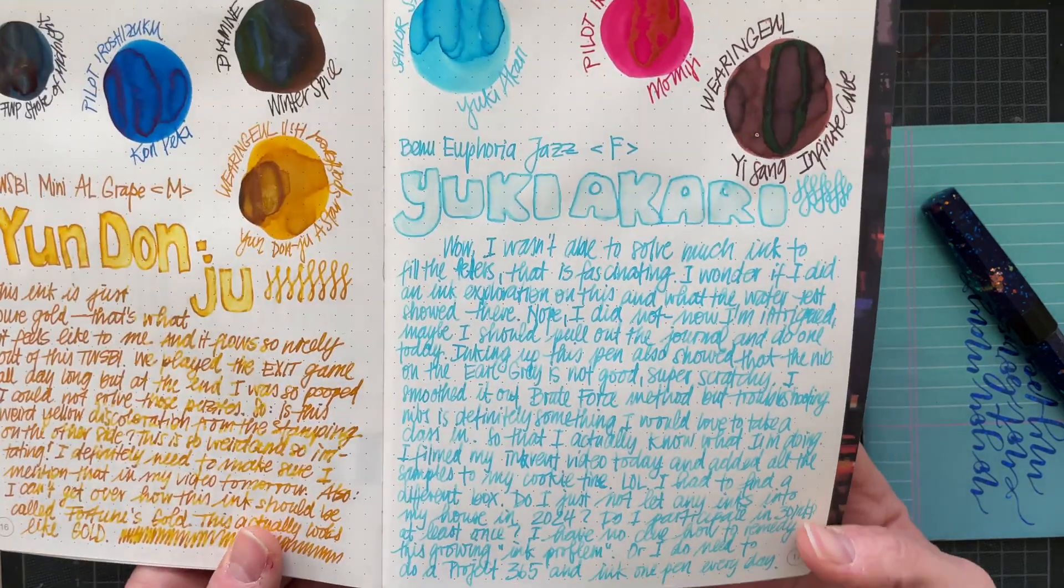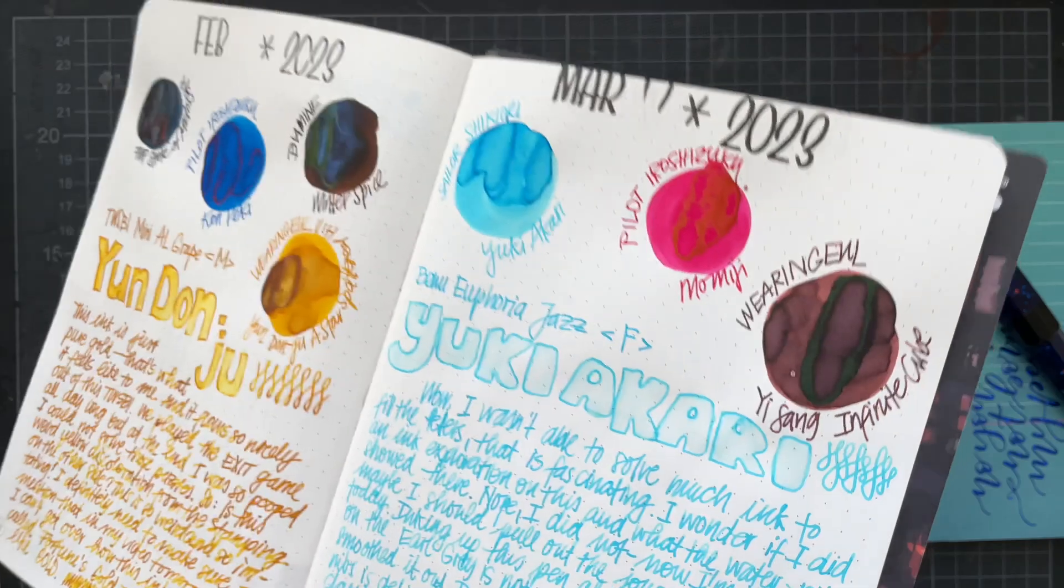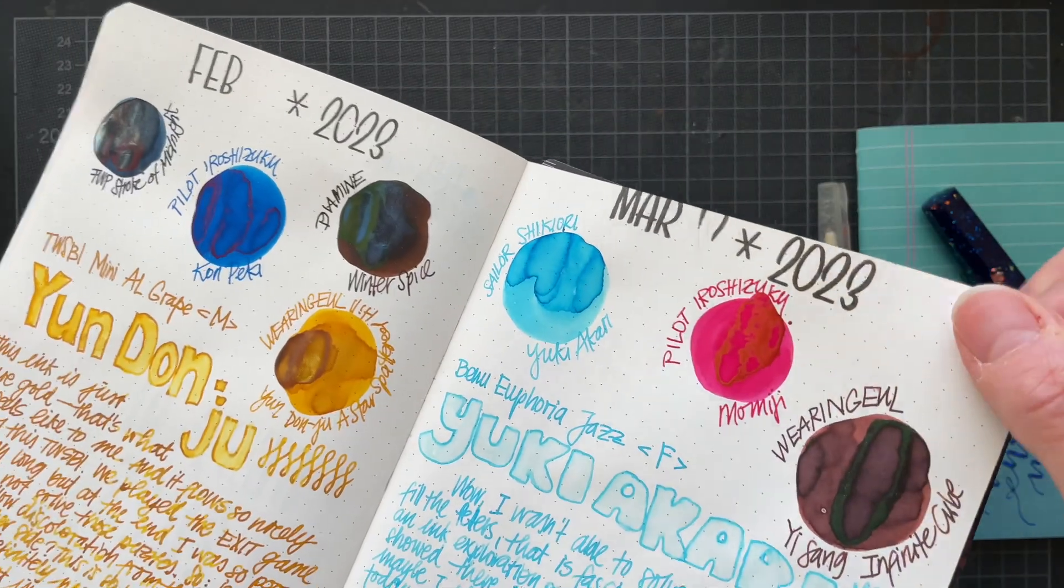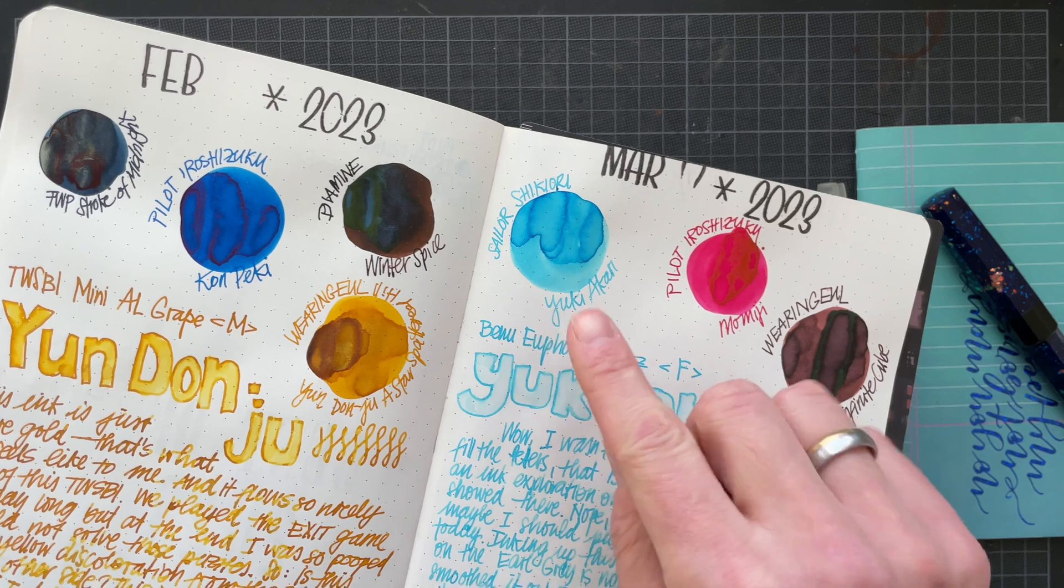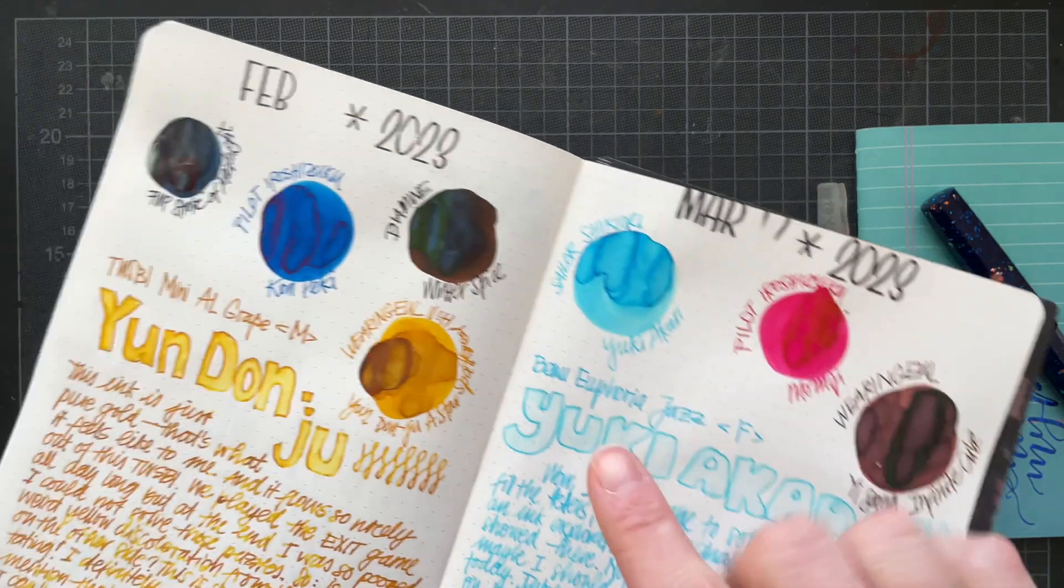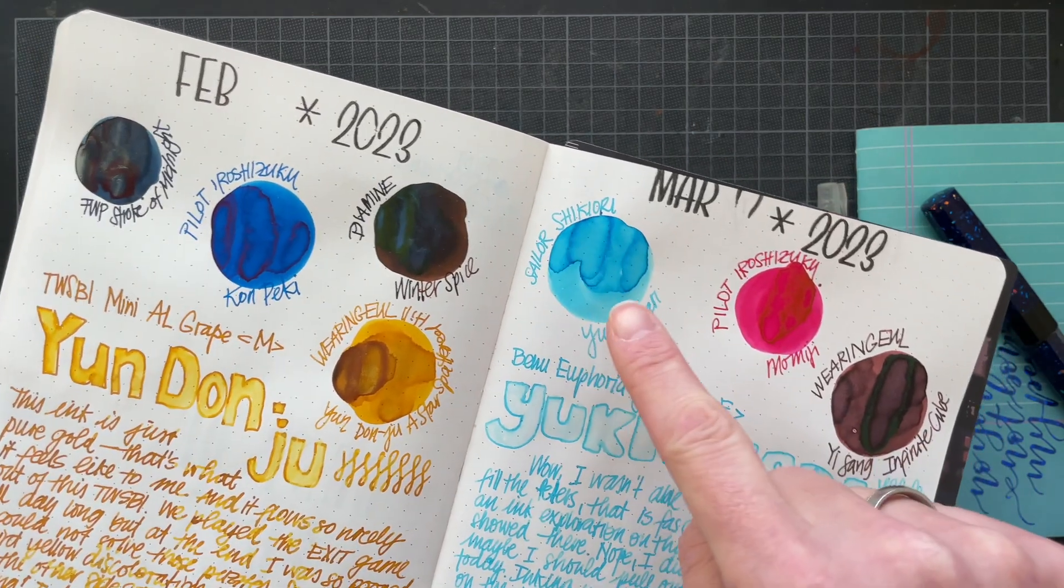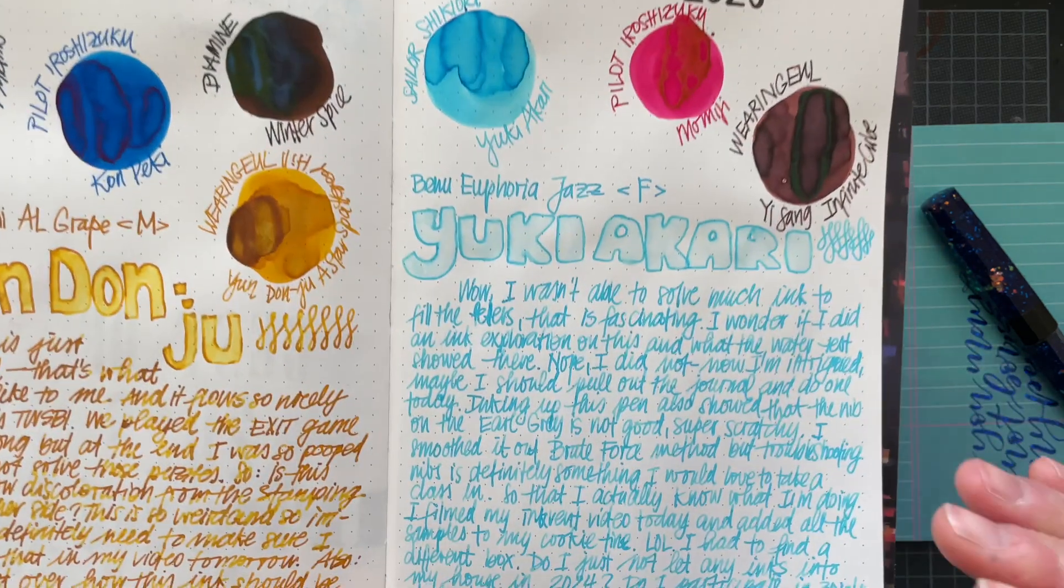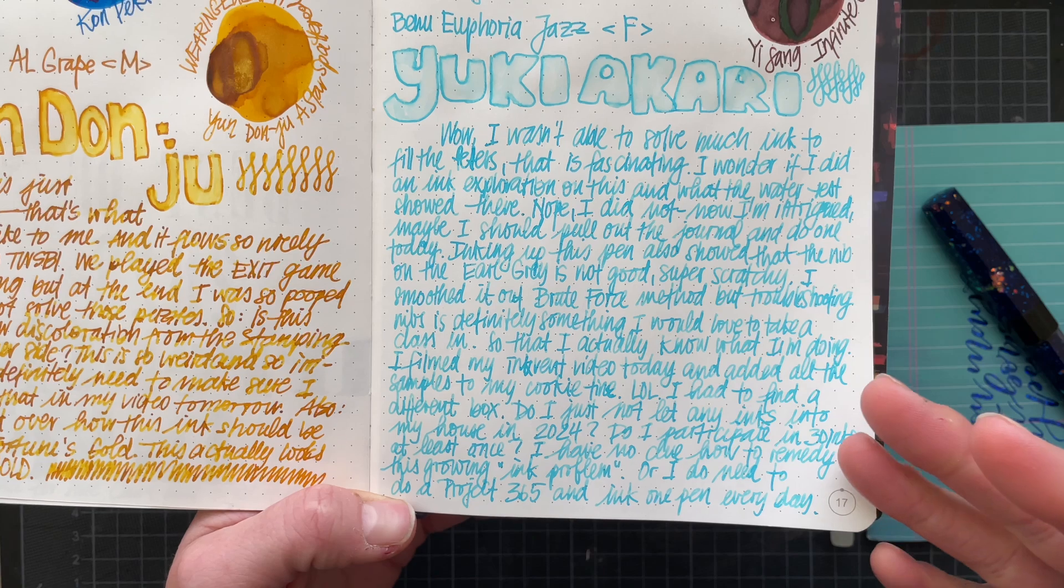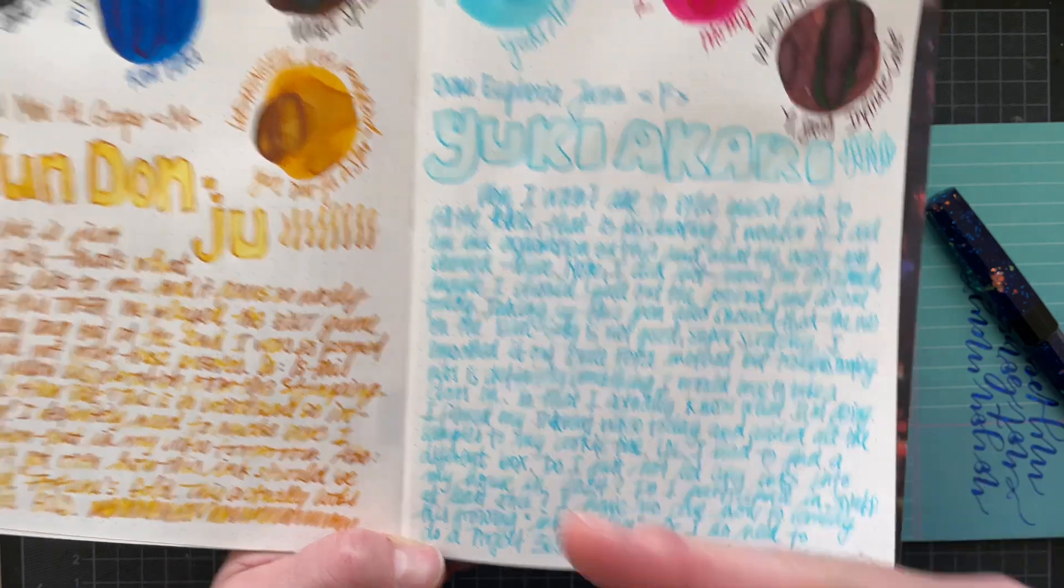I wanted to show you the gold sheen on the Momiji. The Yuki Akari is a very standard ink. There is some dark blue halo around where the ink was pooling.